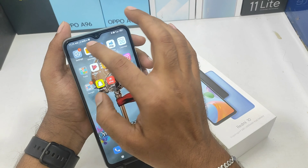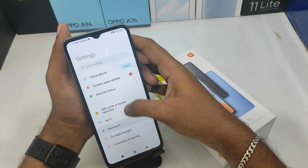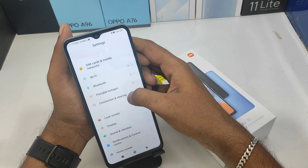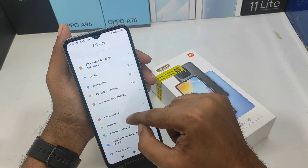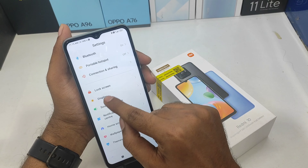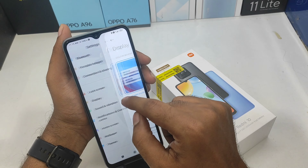We are going to open the settings and scroll down. We are going to open the display.